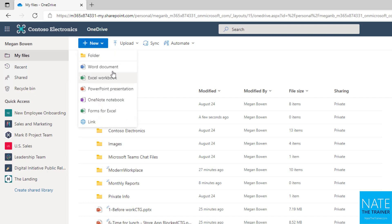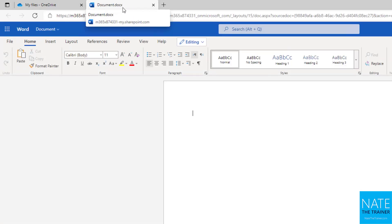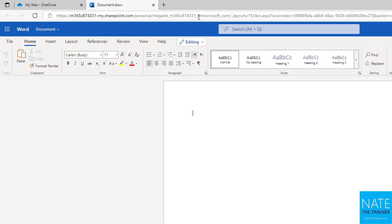Or you can create files such as a new Word document, Excel, or PowerPoint. Now, when I click Word, notice it doesn't open Word on my desktop, it opens up in another browser window.